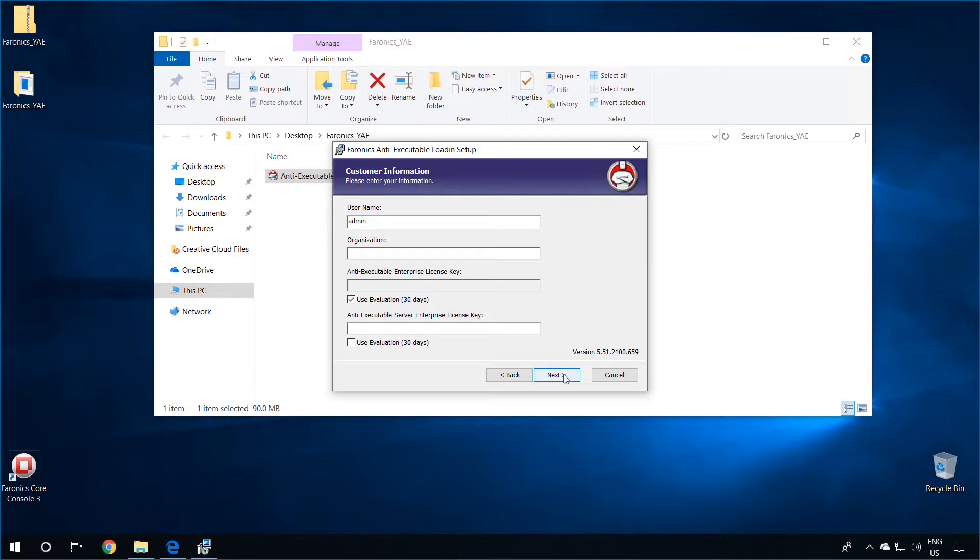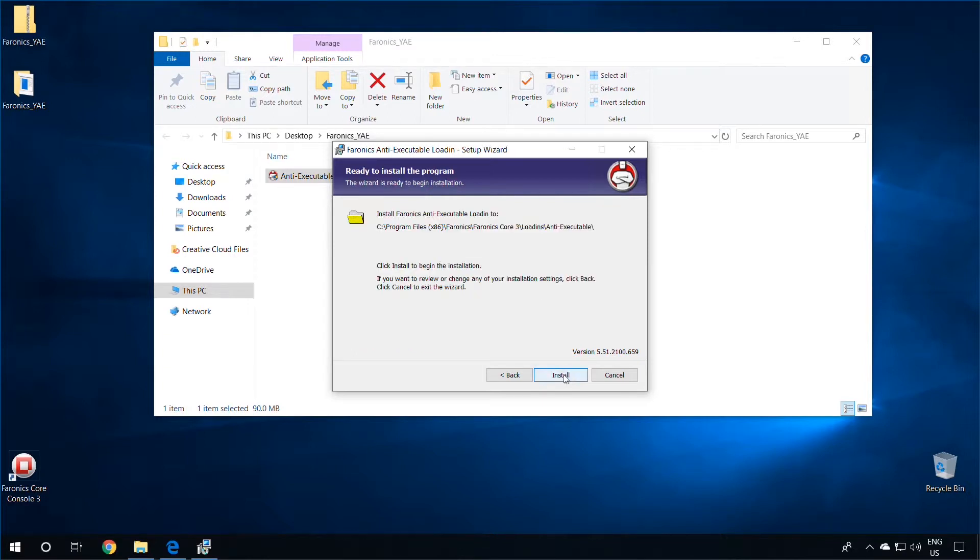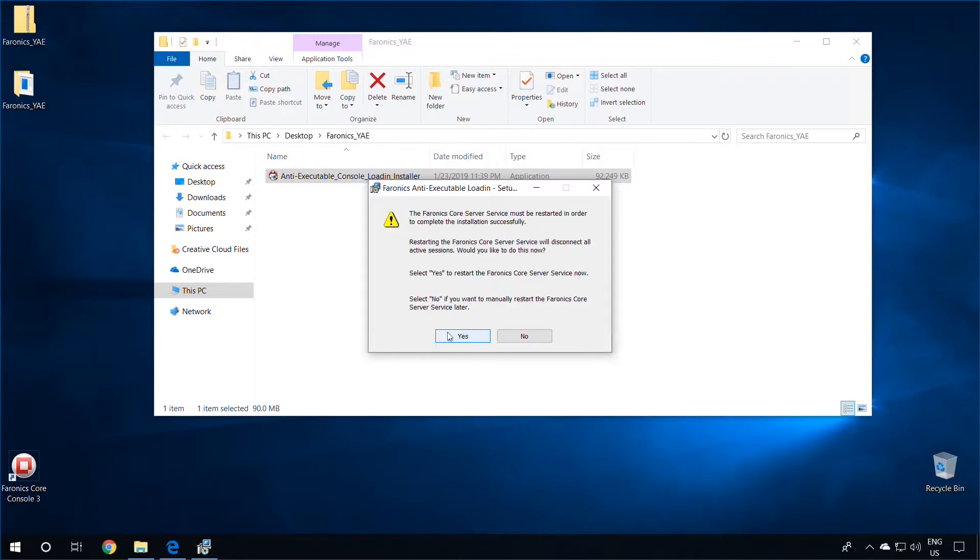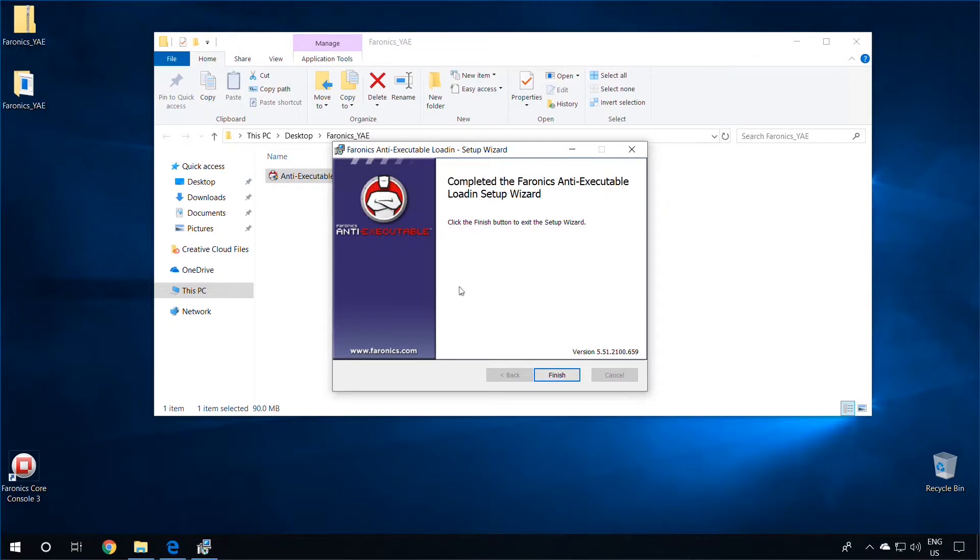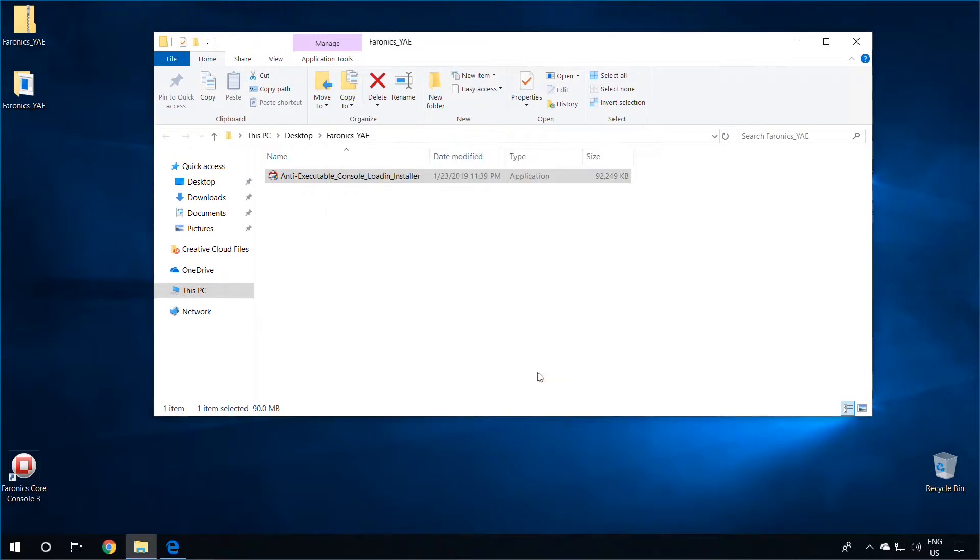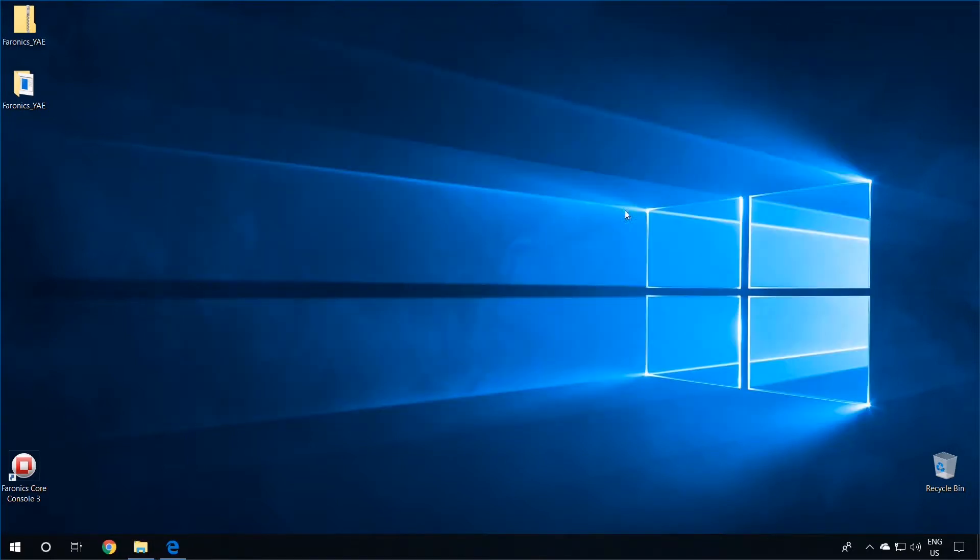Click on Next once you're done, and then click on Install. Select Yes to restart the Pharonix Core Server service. Once the installation of the Anti-Executable Load-in is complete, hit Finish, and wait for about two minutes for the load-in to initialize before launching the Pharonix Core Console.